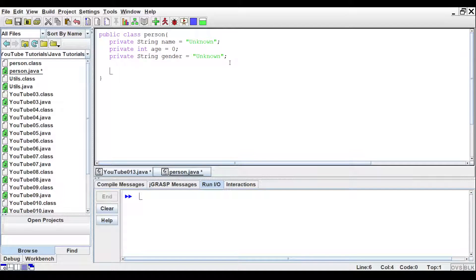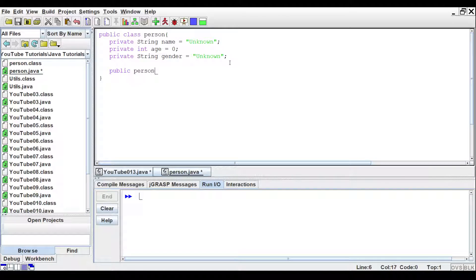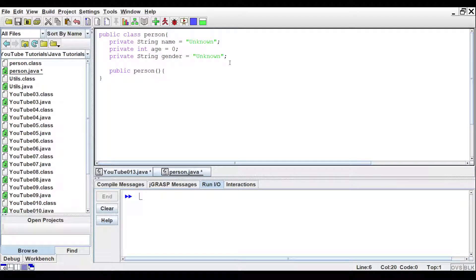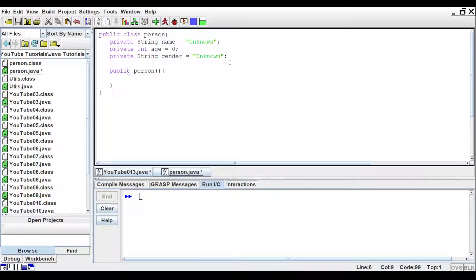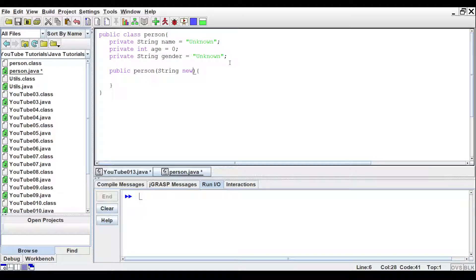Just like a method, we would type out public, person, parentheses, and the curly brackets. And inside the parentheses, let's just pass it in a string. And we'll call it new name.